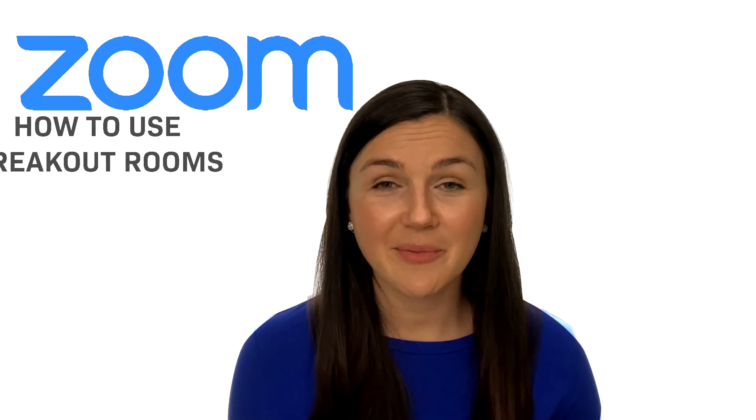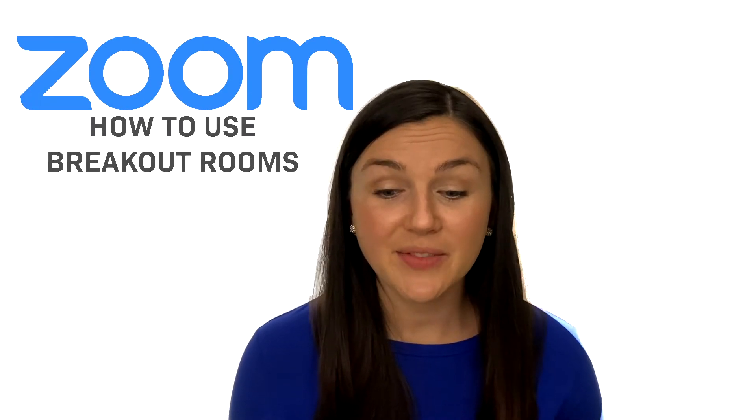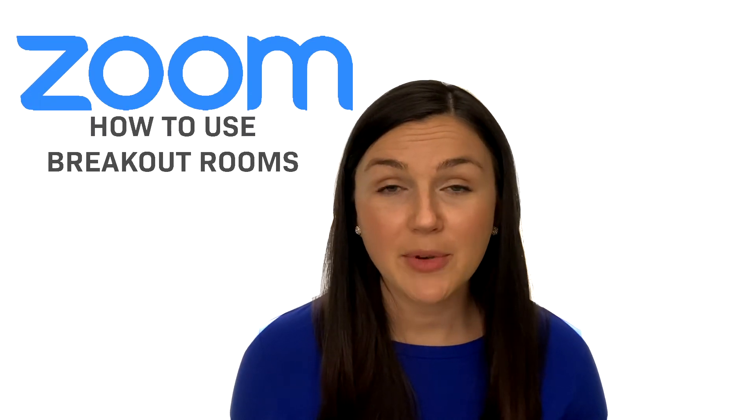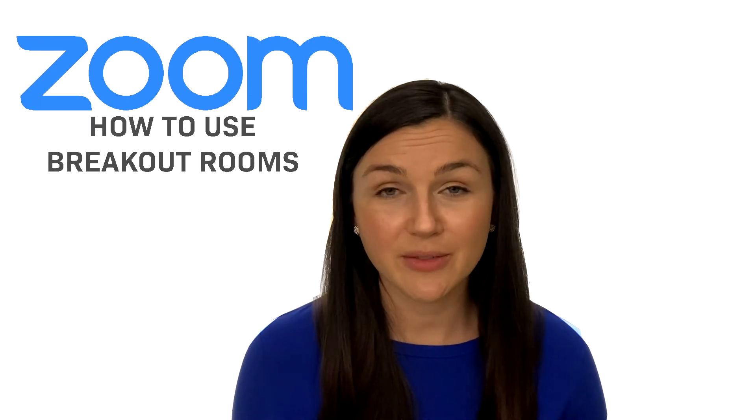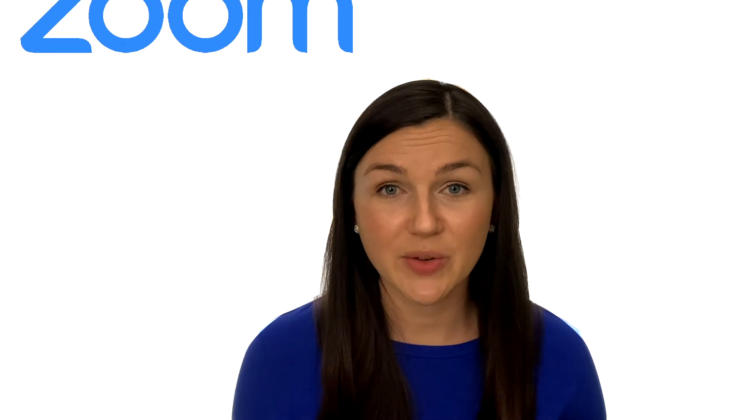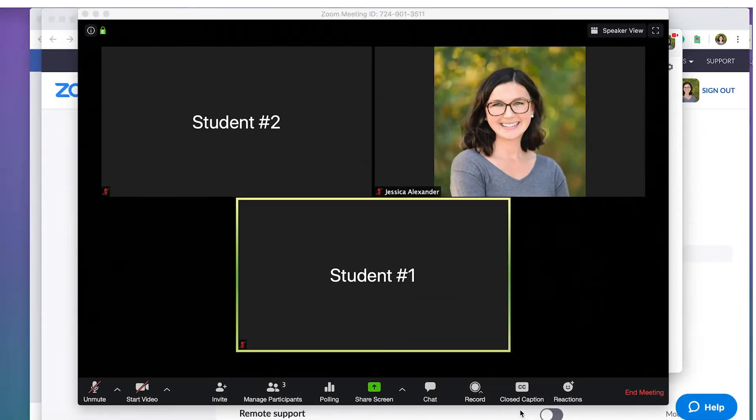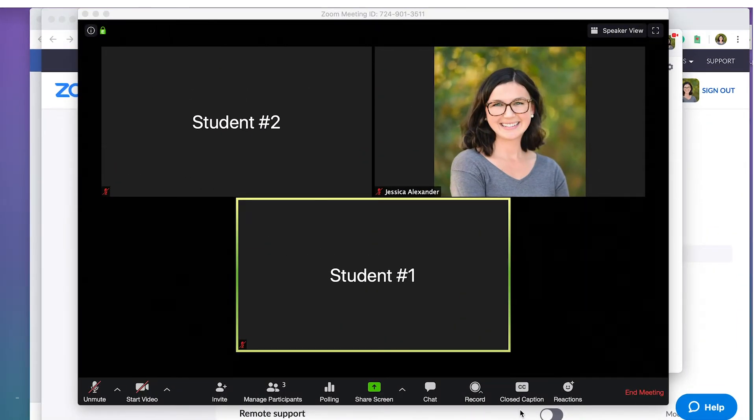Welcome to Being Classy. In this video I'm going to walk you through how to use the breakout room feature in Zoom. When you're in your Zoom room, if you are not in full screen mode, sometimes the breakout room option on the bottom will not appear.